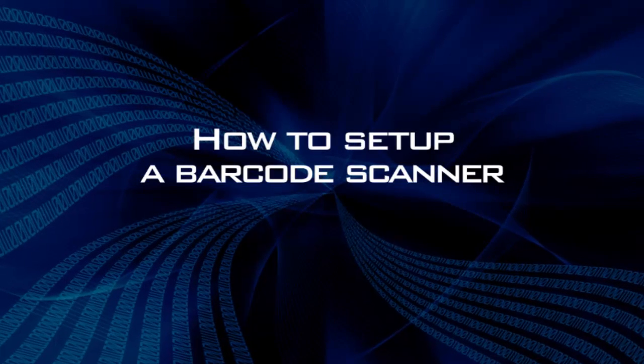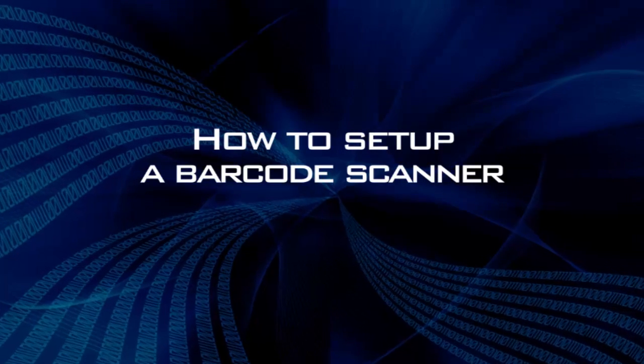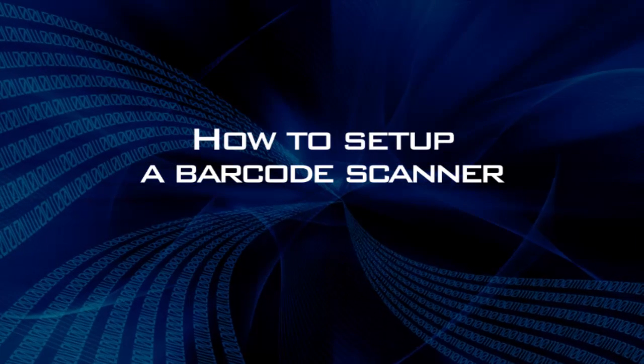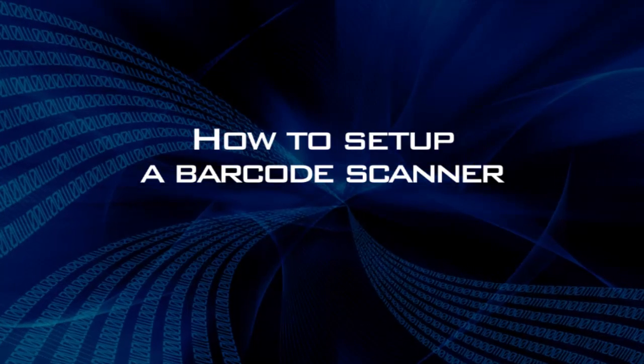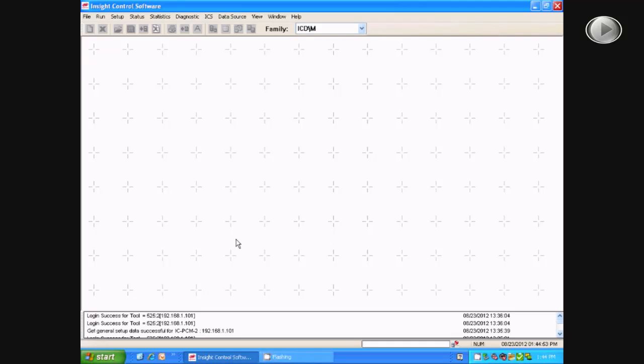In this video, we are going to learn how to set up a barcode scanner. First, you will change your family settings to QX Series.